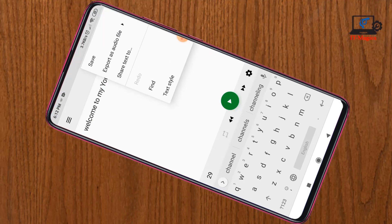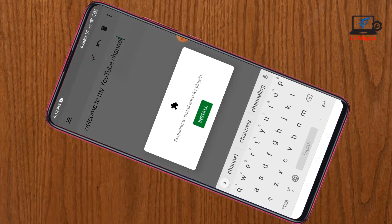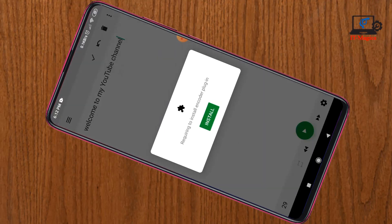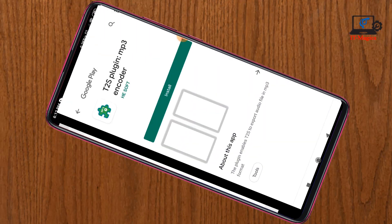Export as audio file, then select MP3. You will need to install a plugin app with this TTS app. Just click here, then install the TTS plugin MP3 encoder.